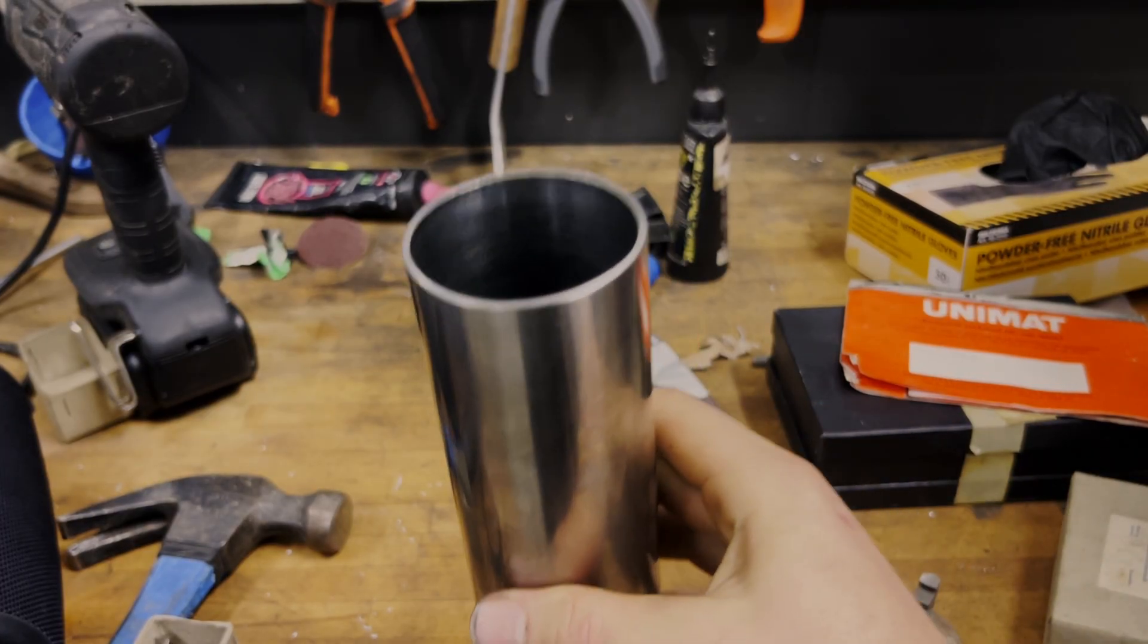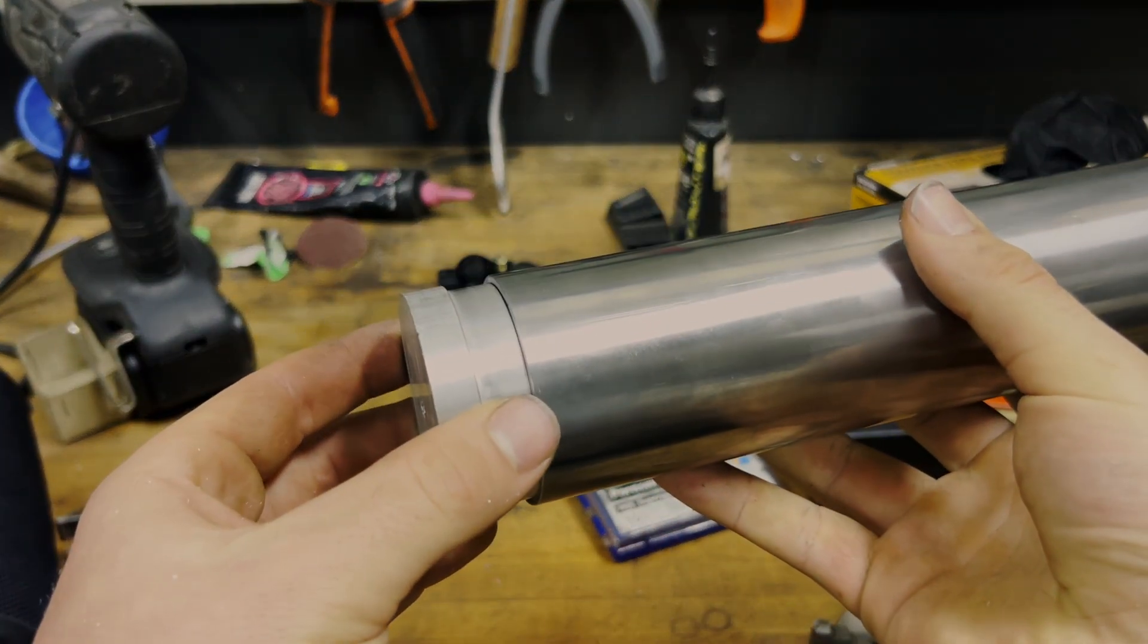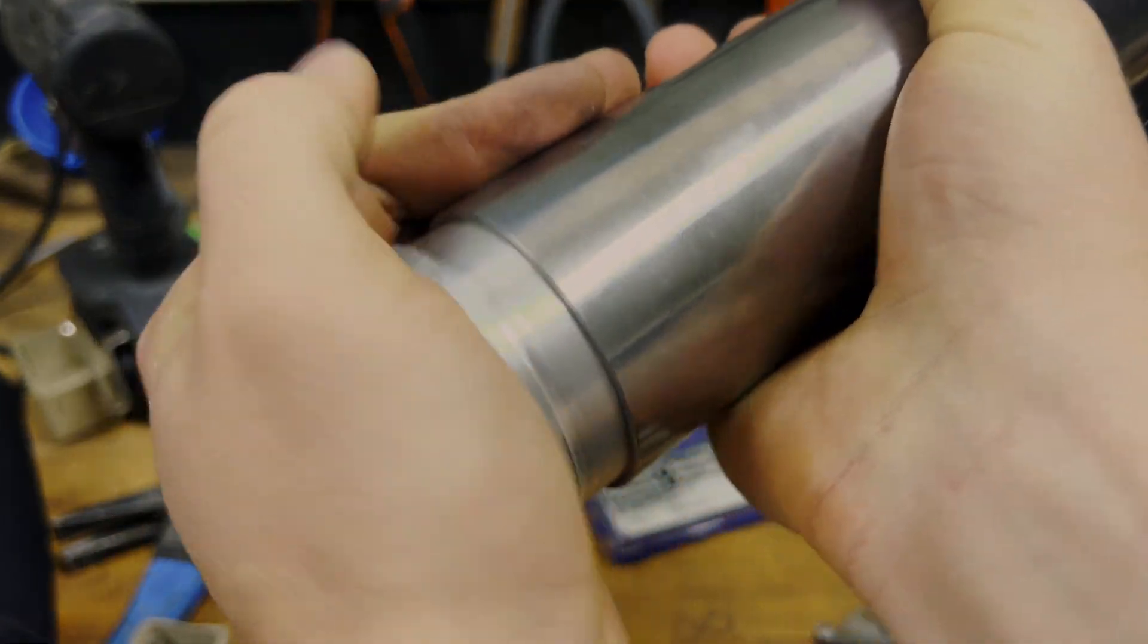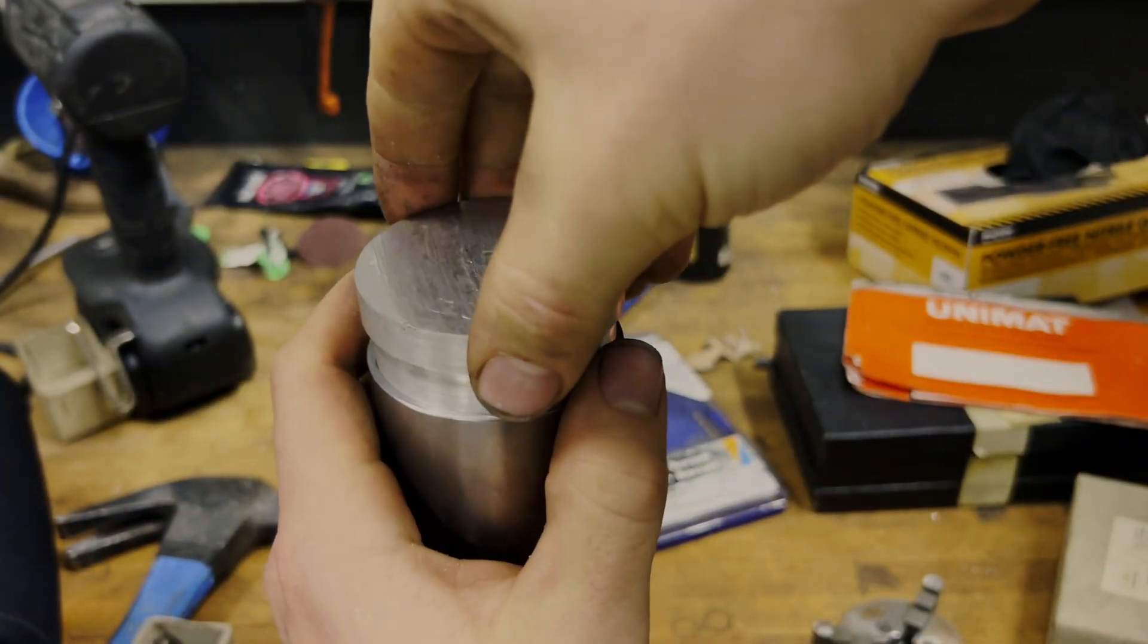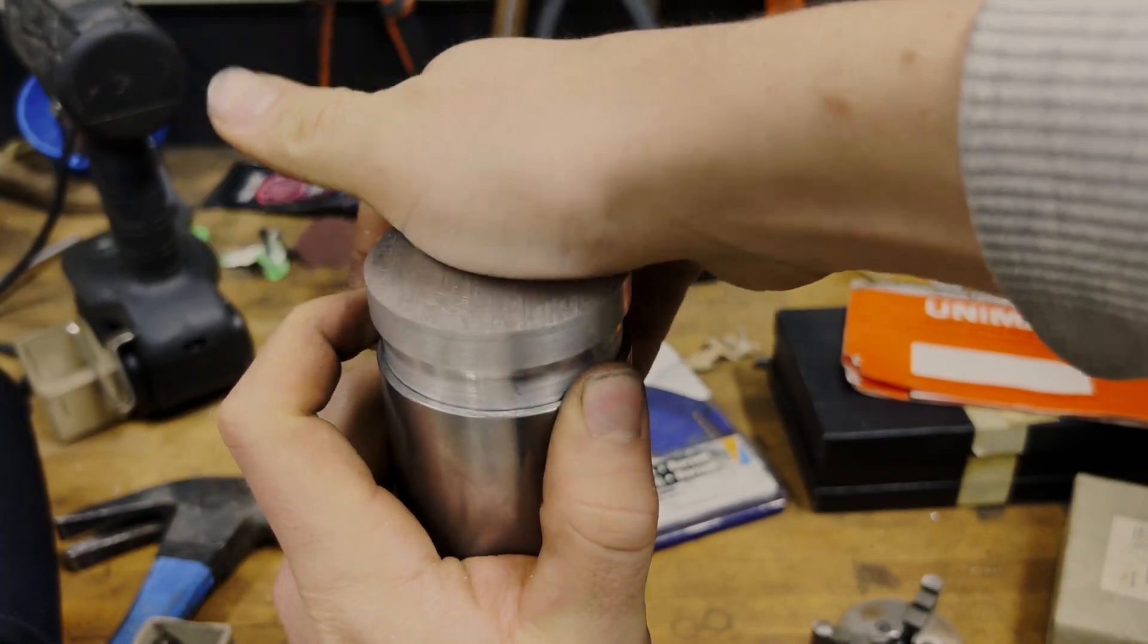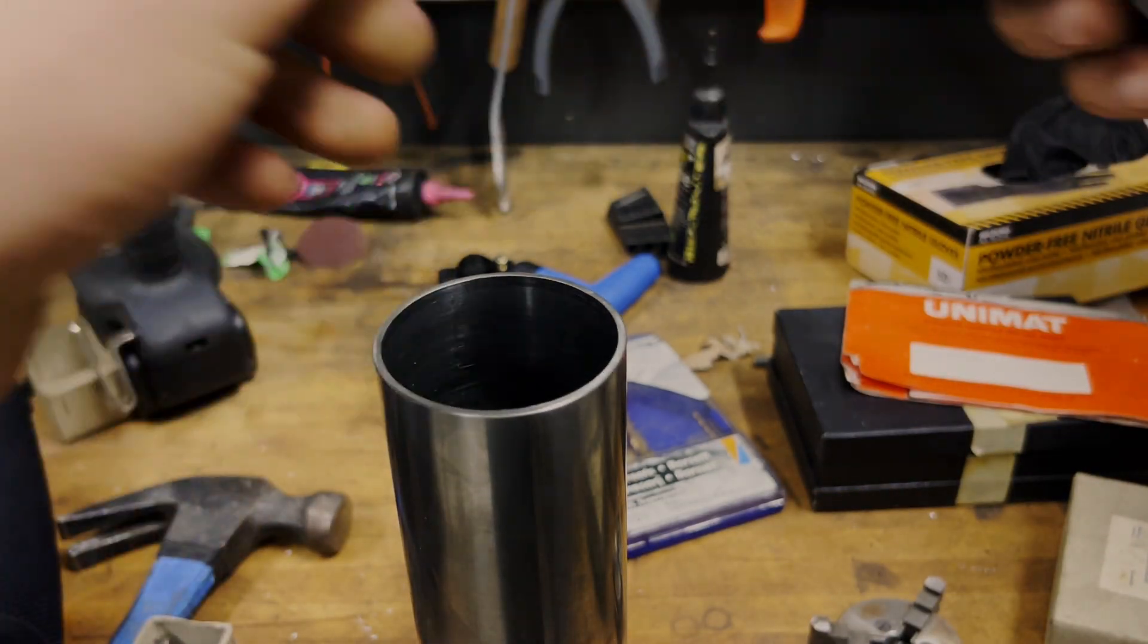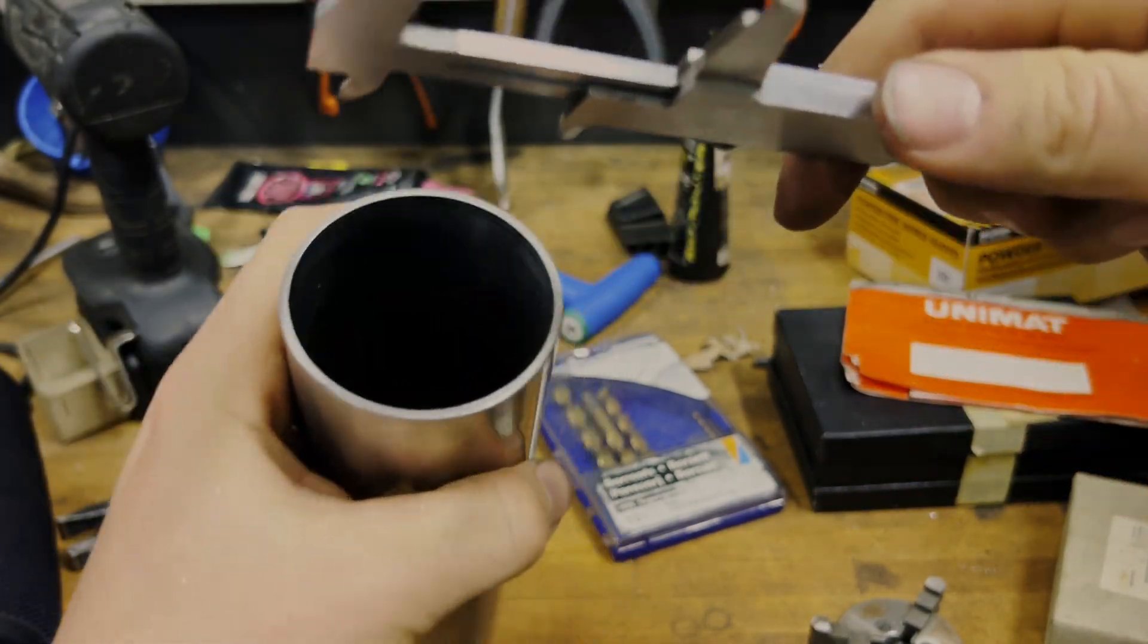Alright, so here is the tube I'm going to press it into. Moment of truth, did I make it too small or too big? And it is actually a very, a tiny bit too big. I was afraid I might have made it too small.